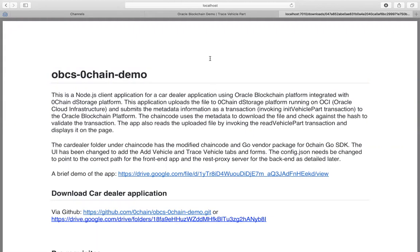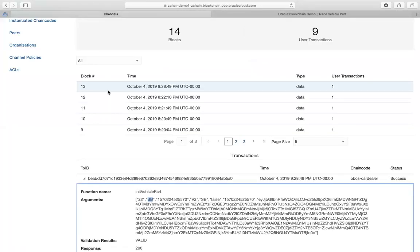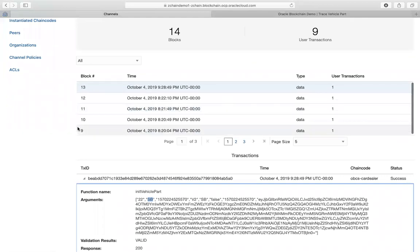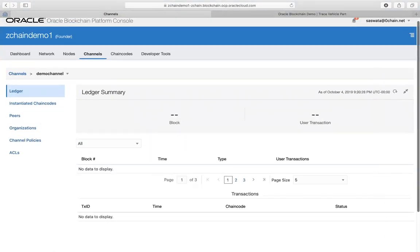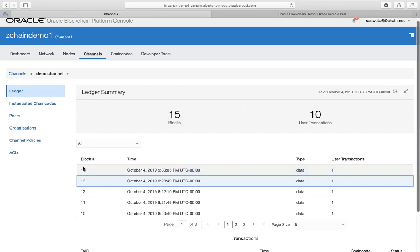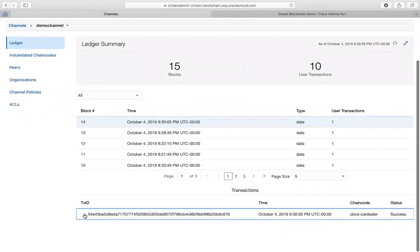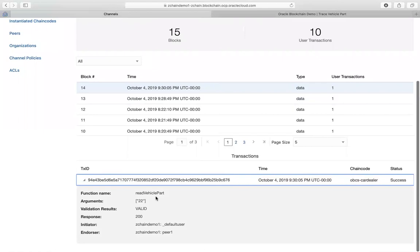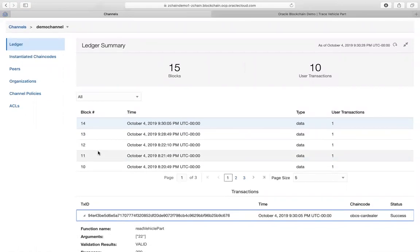If you go back to the channel, you will see another transaction being made for the read. There it is - this is the read vehicle part we just executed by querying for that part 22, and the result says it's valid. What that means is it checks the hash of the content of the file, downloads the file, checks the hash against the content, and is able to verify it.